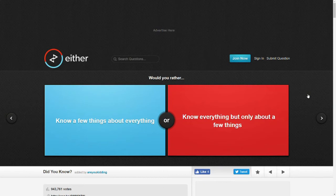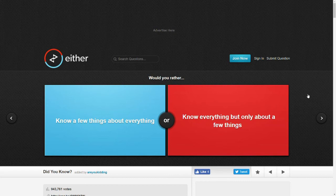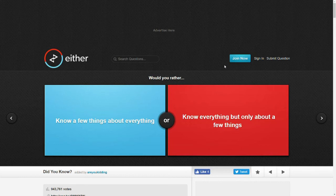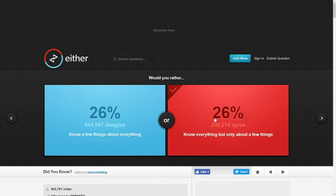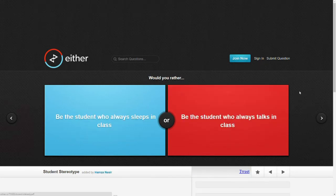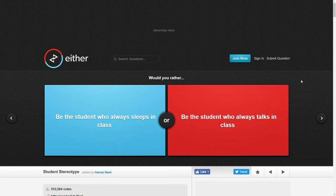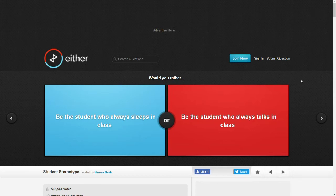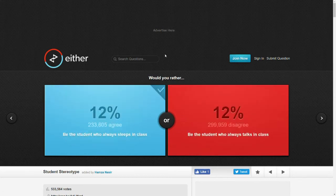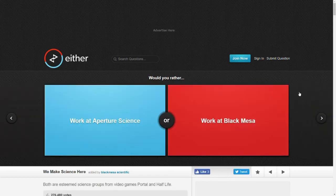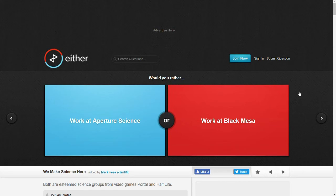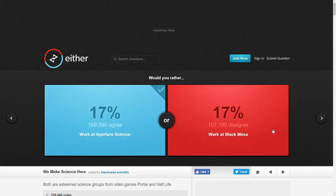Would you rather know a few things about everything or know everything about only a few things? I feel like the way I am now is that I know a few things about everything in a way but at the same time I also feel like I'm this way. I think I don't know, I feel like I'm that way. Would you rather be the student who always sleeps in class or be the student who always talks in class? Well, I always hated the people that always talked annoyingly in class so I'm going to go to sleep. Would you rather work at Aperture Science or work at Black Mesa? Let's go with Aperture Science.